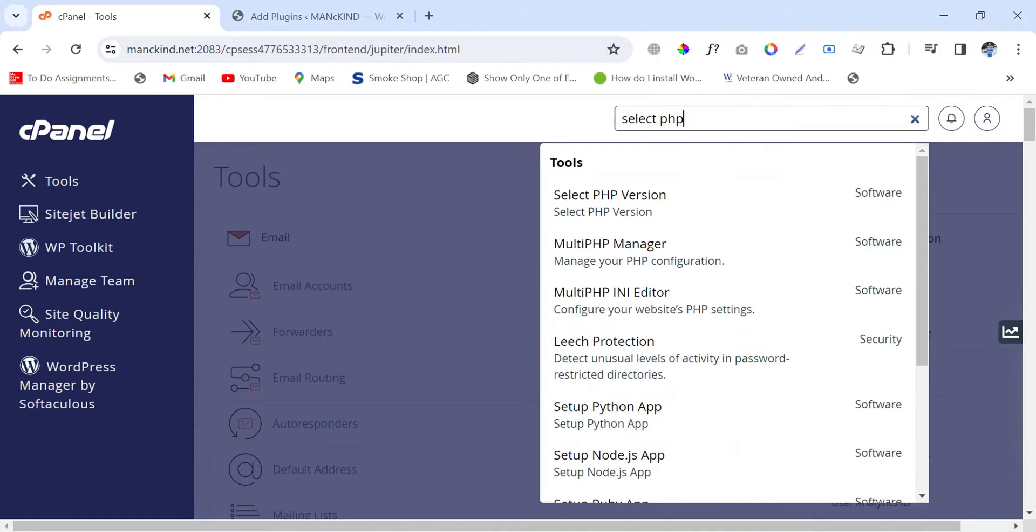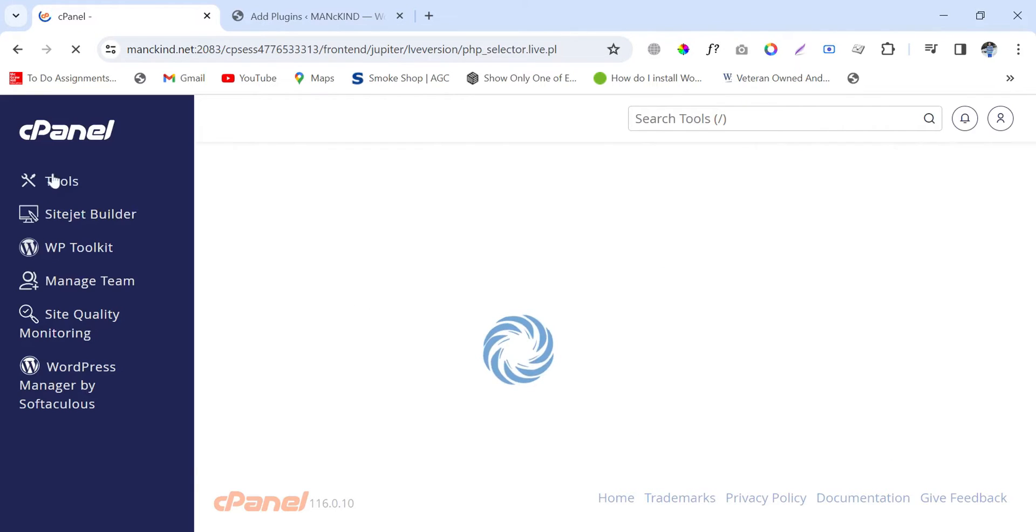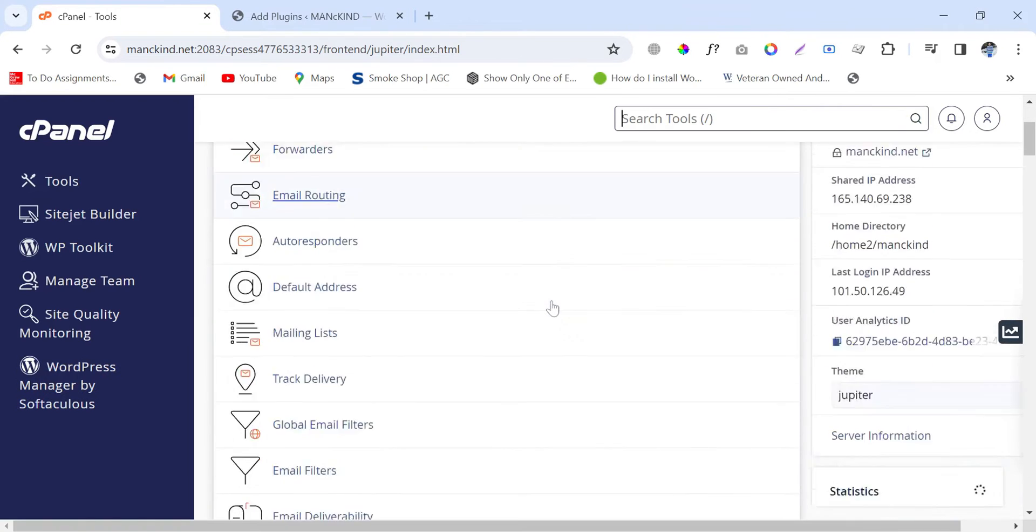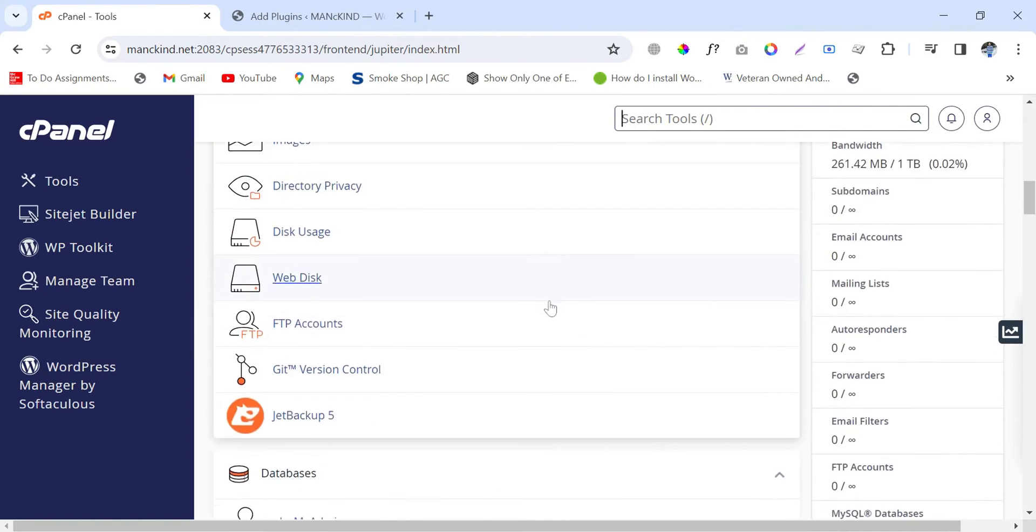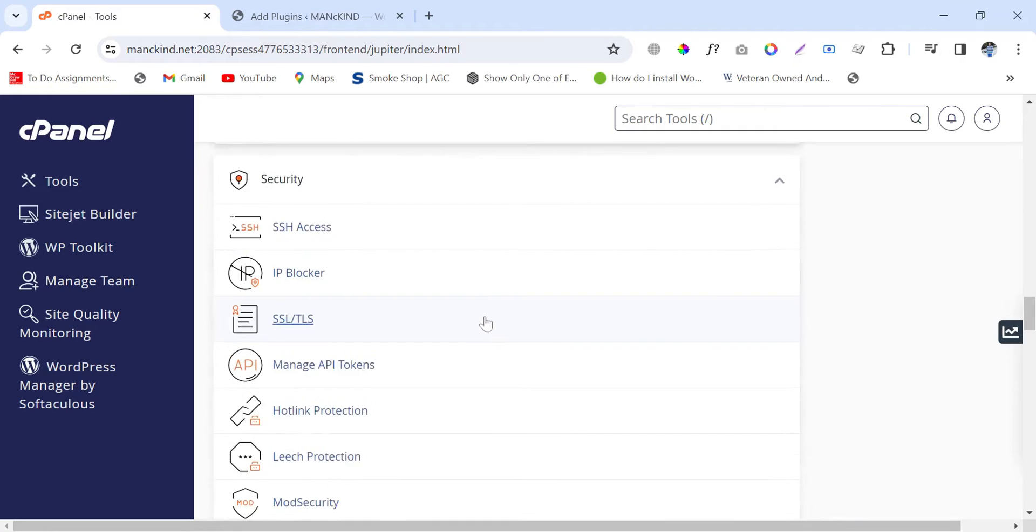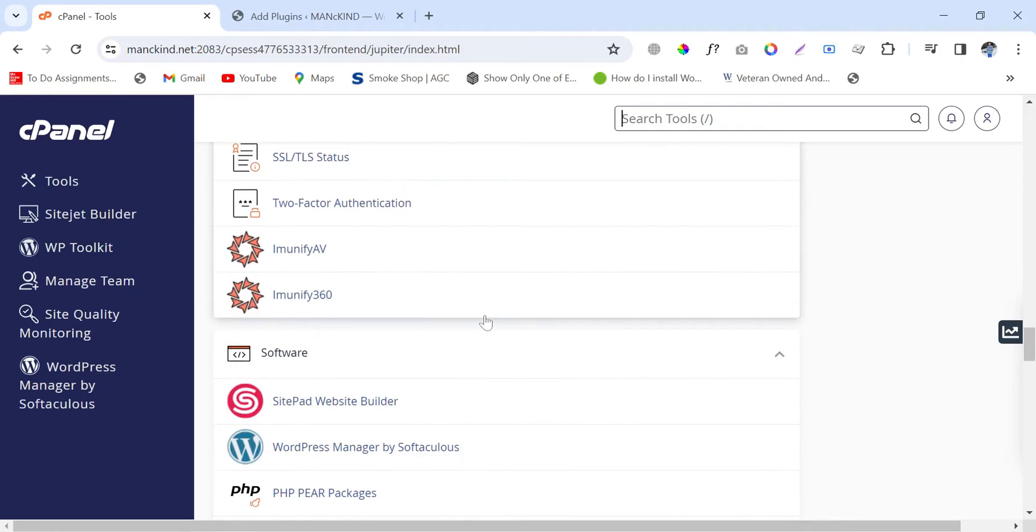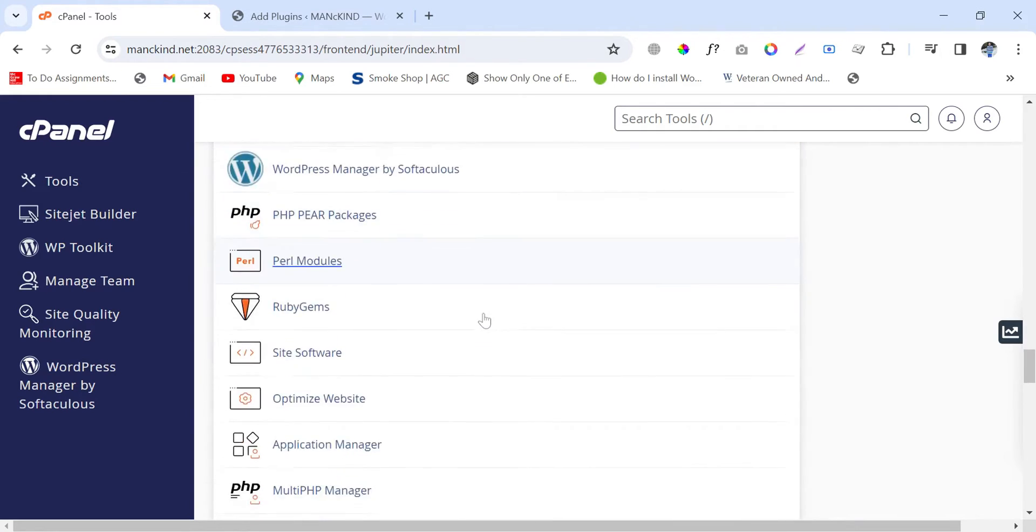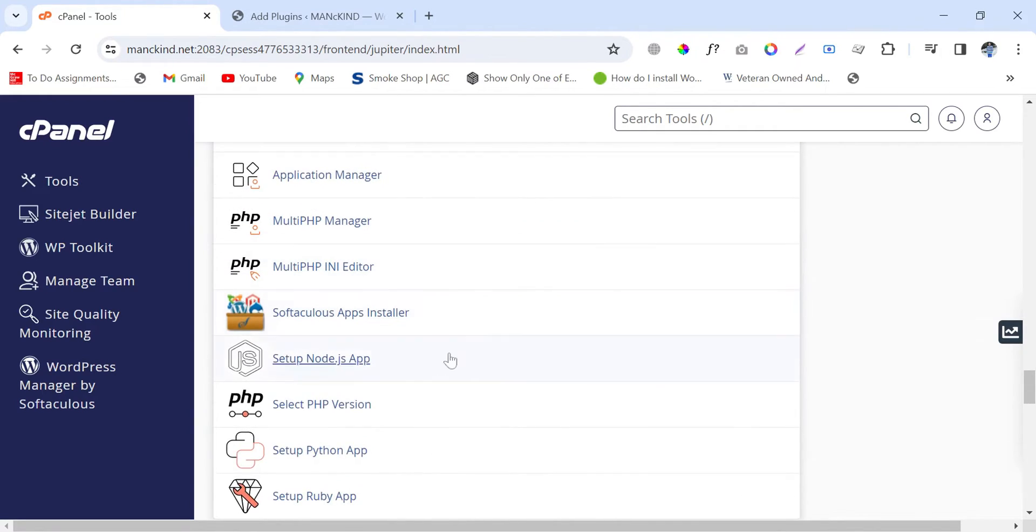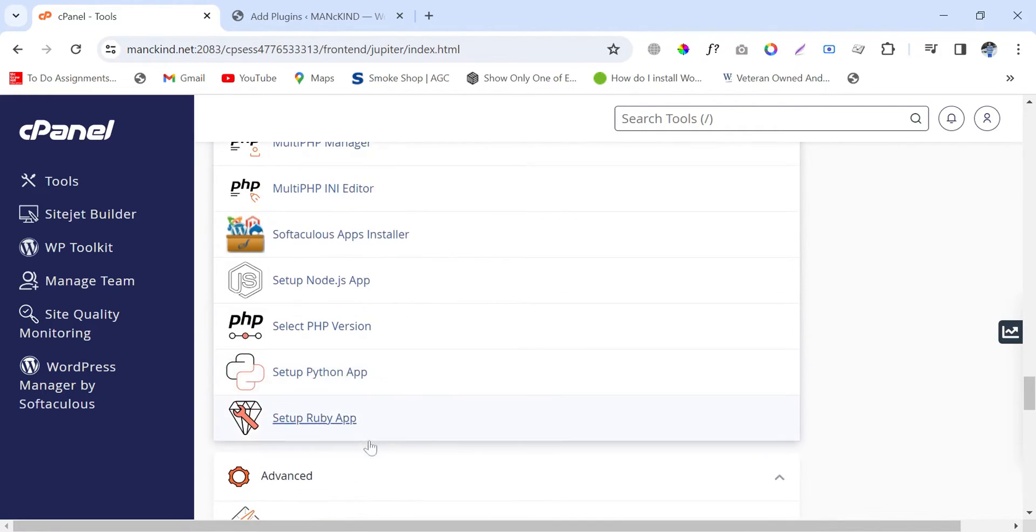Second option is, again click on cPanel - I mean, go back to the original dashboard of cPanel - and then go down to the software section and you will find out the option Select PHP Version.